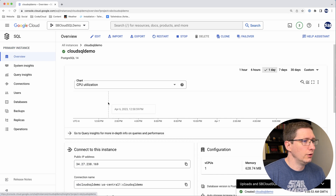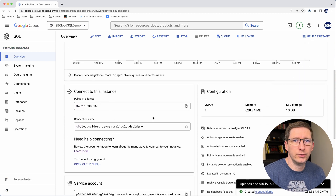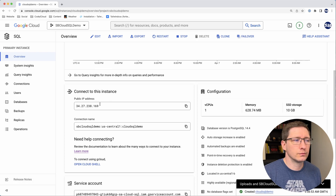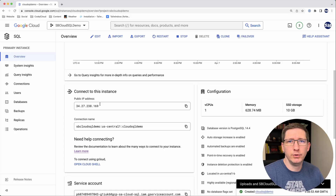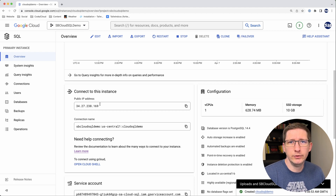Now if you go into your instance and go to the overview page, you can see two new pieces of information: there's a public IP address and a connection name. This public IP address is the way that you can connect to your database. The first way I'll show you is from your local computer, using a tool such as dBeaver or Azure Data Studio. All you really have to do is put in this public IP address as a server name, your username and password, and connect.